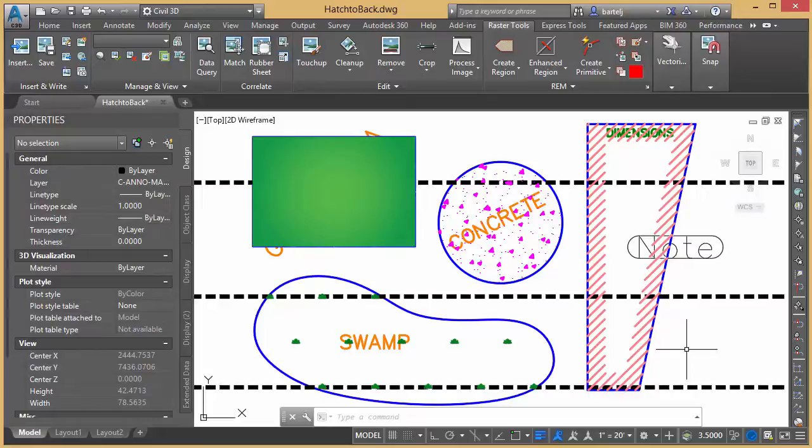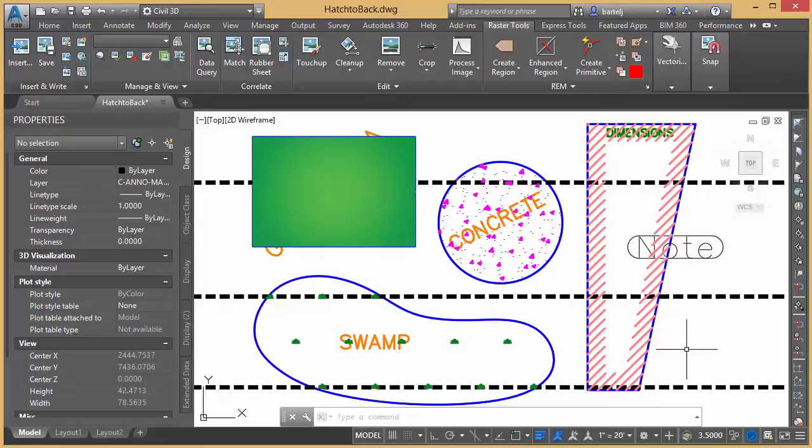Now, if you're like me, I'm sure we would all agree that when it comes to display order within our model, things like hatch should always be in the back and things like text should always be in the front.